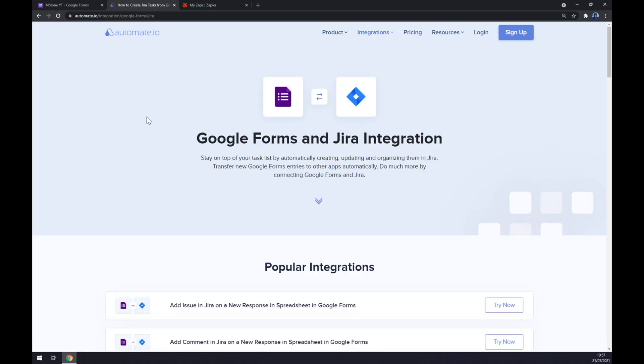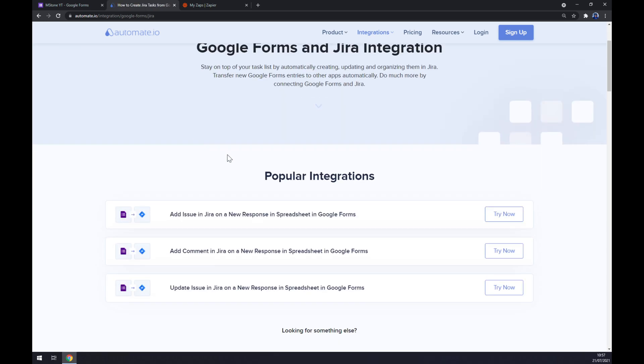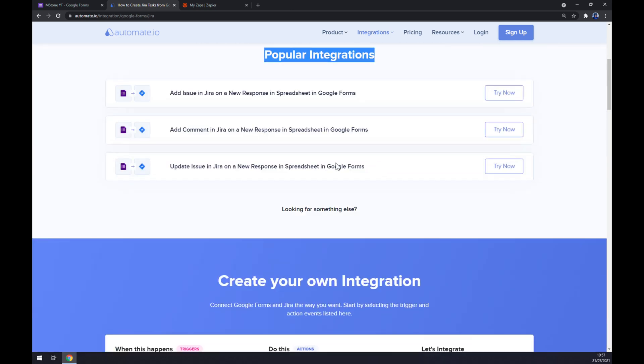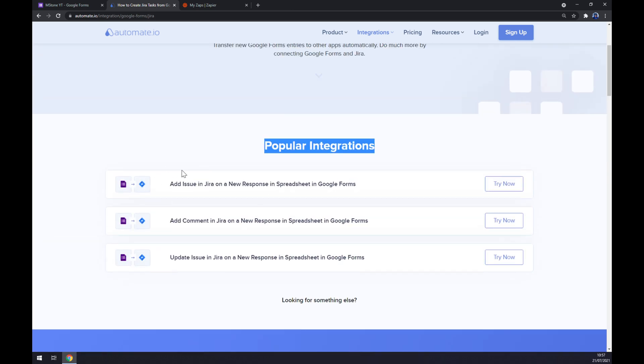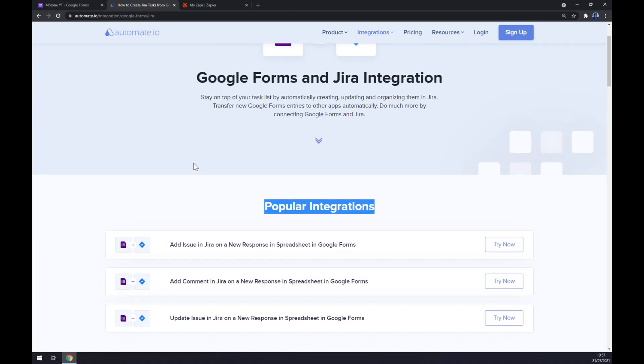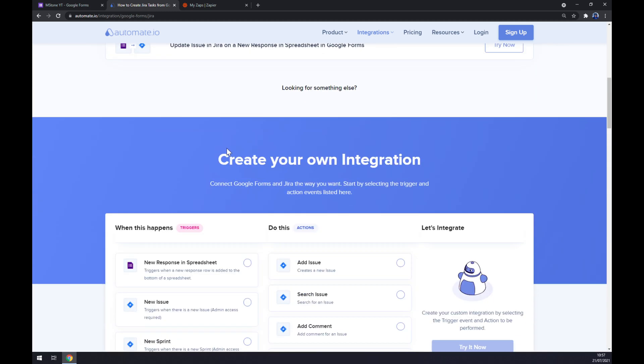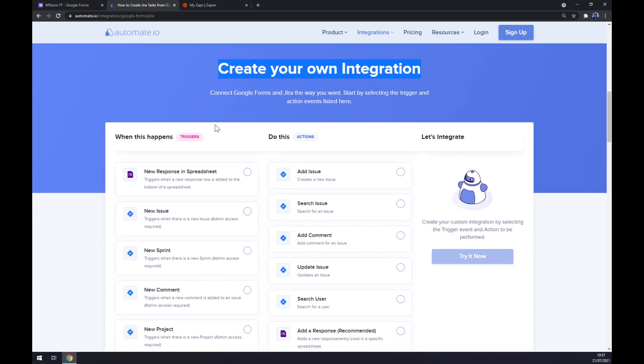Straight away, we have a couple of popular integrations as an option here that Automate.io already pre-made for us. But if you won't be able to find the integration that you're looking for, keep scrolling down so you can create your own integration.